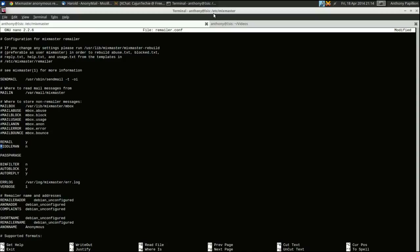The next line is 'middleman' — this is an important option to consider. A middleman remailer is a type that doesn't accept mail from a user and doesn't deliver mail to a user. Why would you want that? Because in some countries the law doesn't really understand why a threatening message came from your IP address, and all your explanations about running a remailer won't really get you out of handcuffs.